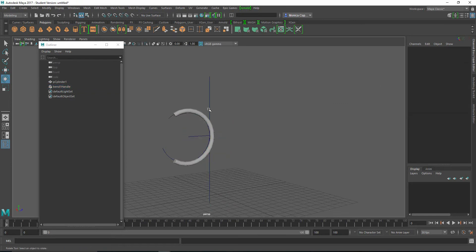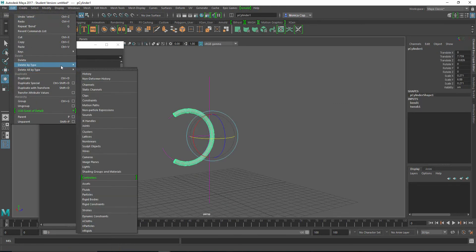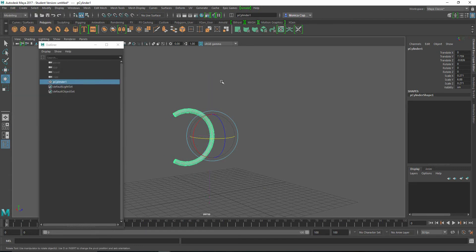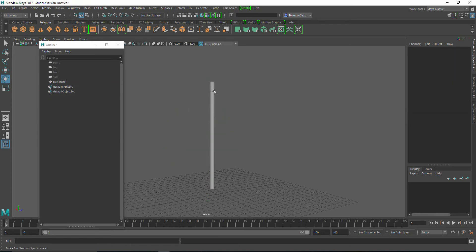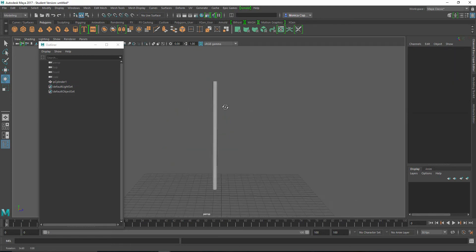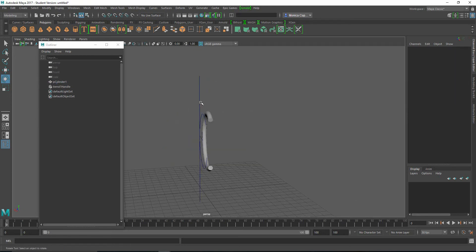If you want to keep this deformation, you just have to select your mesh, go to Edit, Delete by Type History, and this will become permanent. If you don't like it, I'm undoing. Select the bend deformer and press Delete. And now it's back to its original shape. So let's take a look at something else.